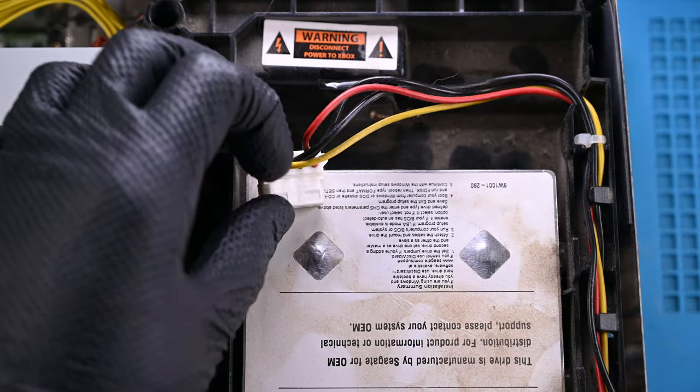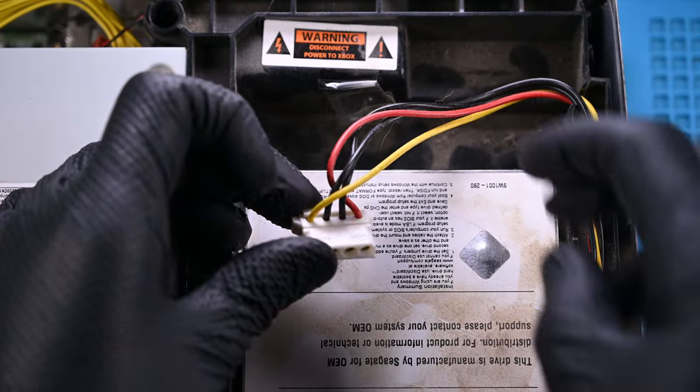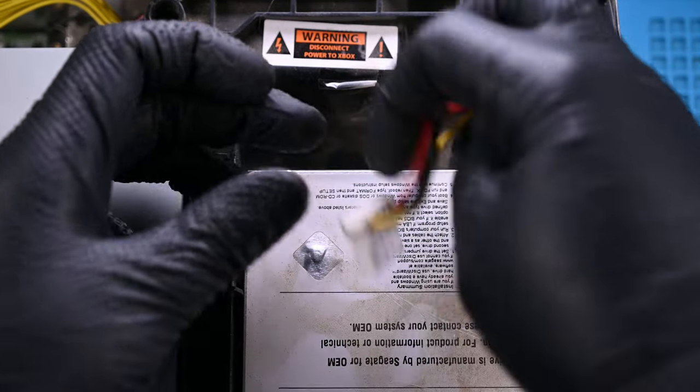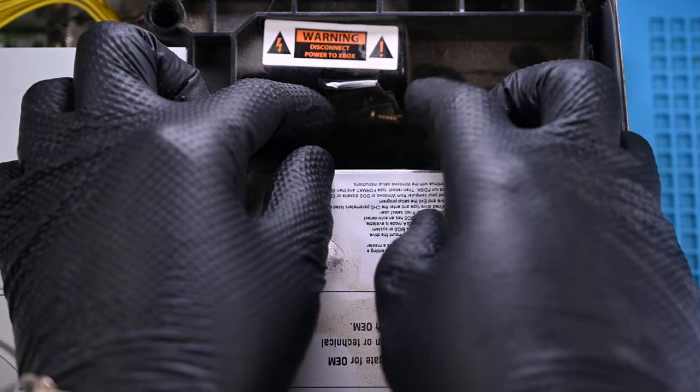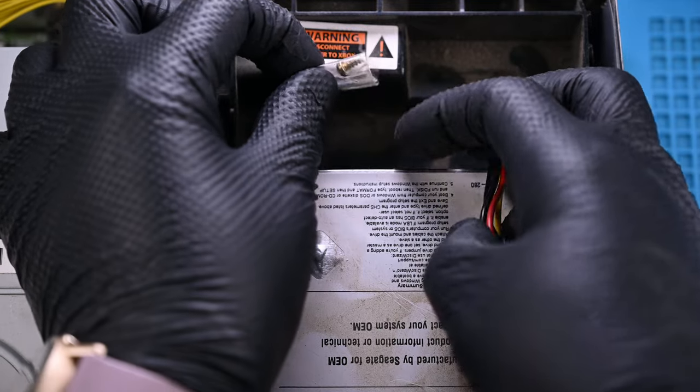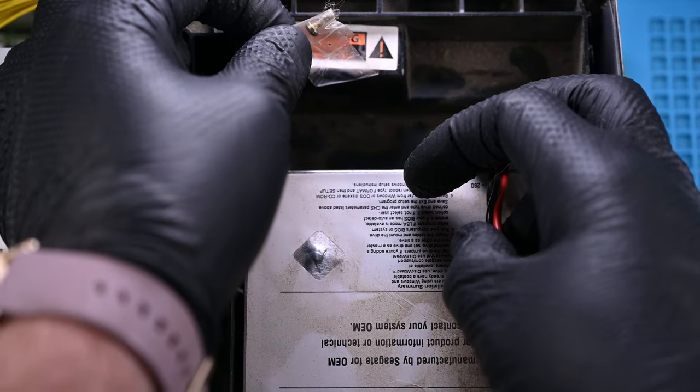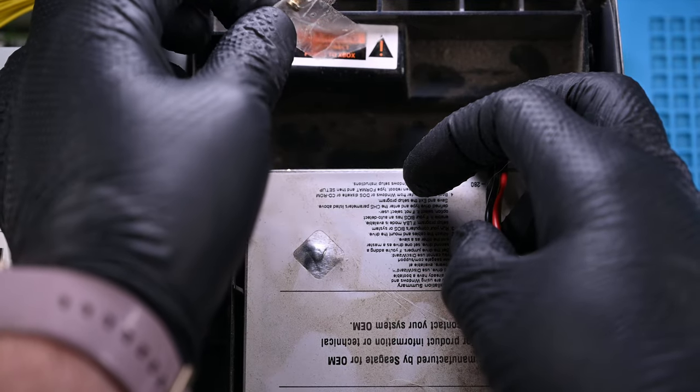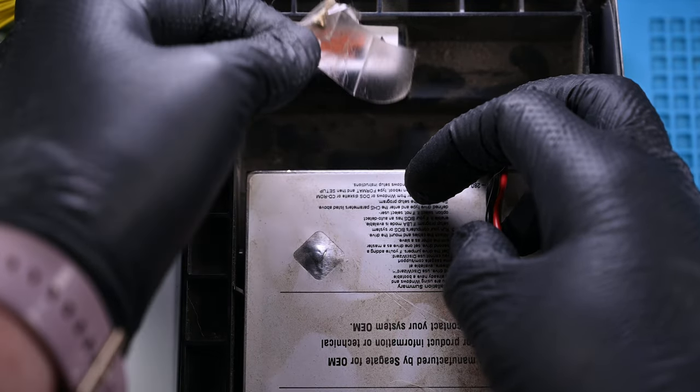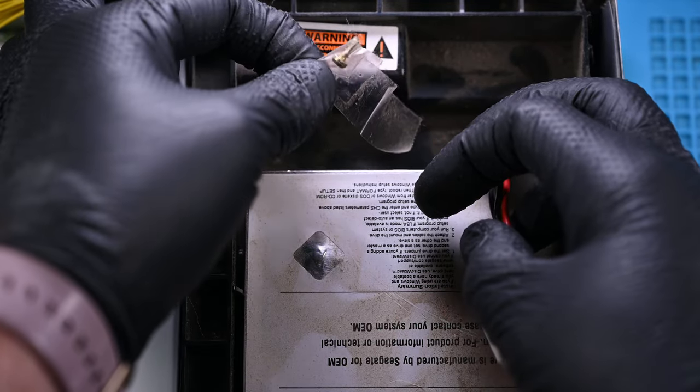We've got a solid, slightly dusty Seagate drive inside. The main data ribbon isn't installed, but the classic Molex connector is still there. I definitely don't miss those.